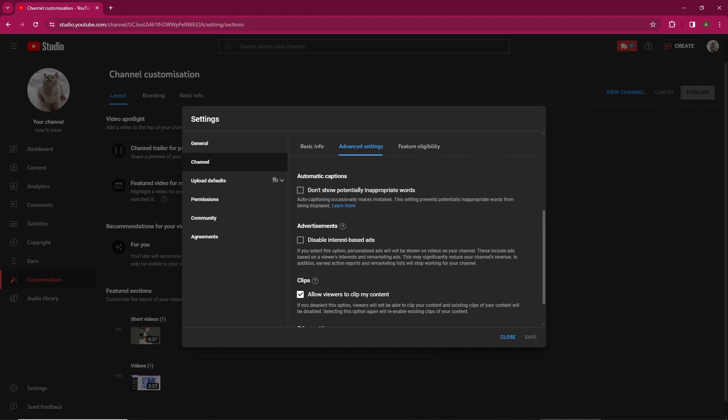Keep in mind that YouTube has restricted this feature, so it may not be available for all channels. However, if you see the option in your settings, you can easily hide your subscriber count.